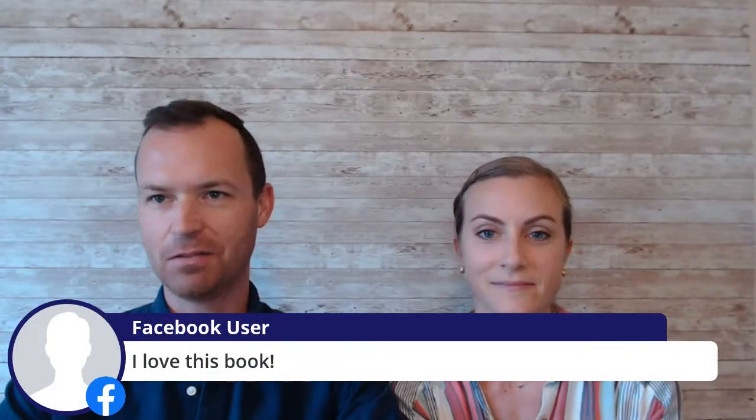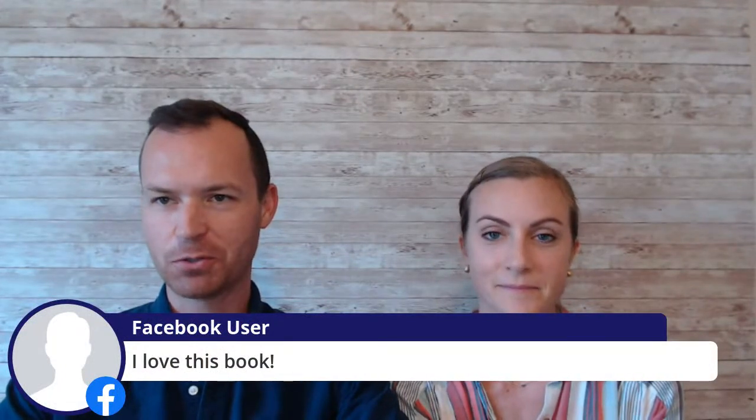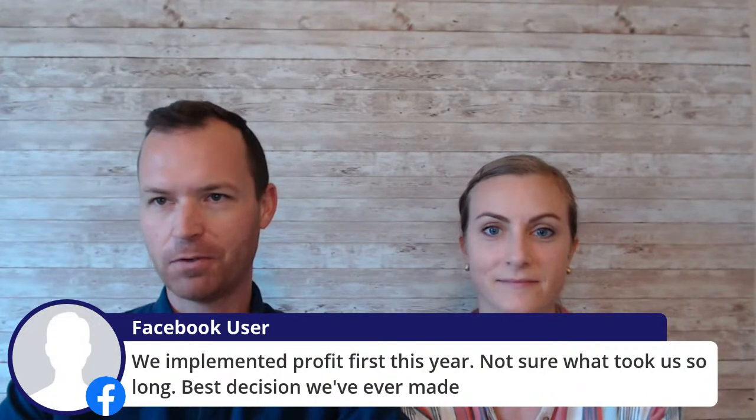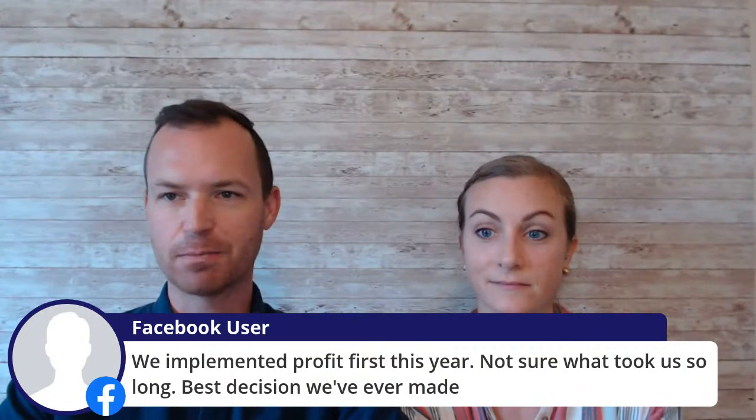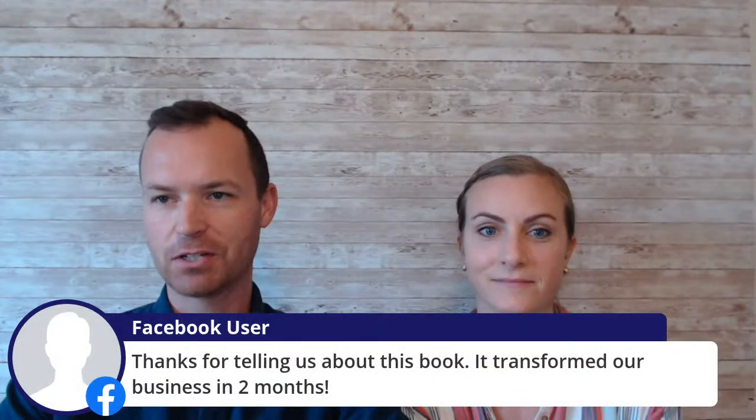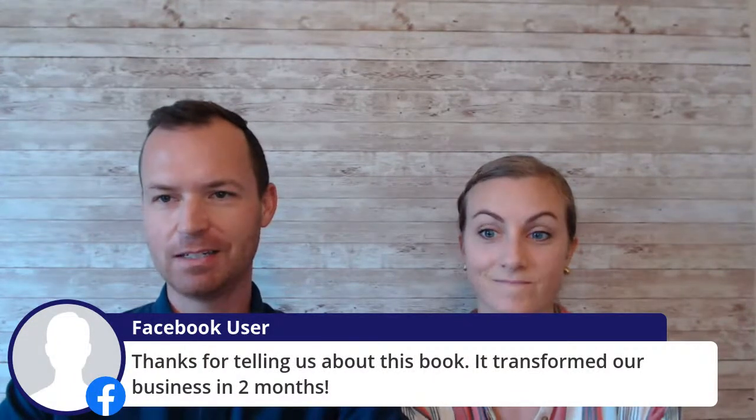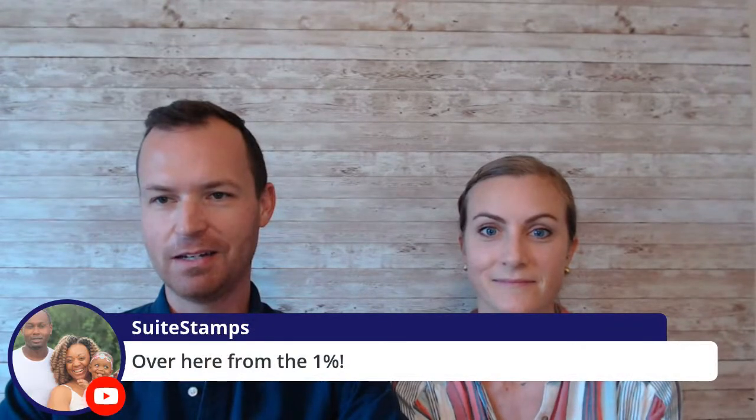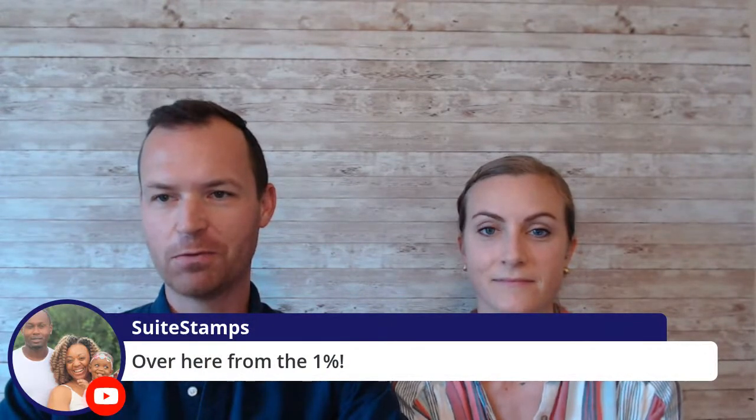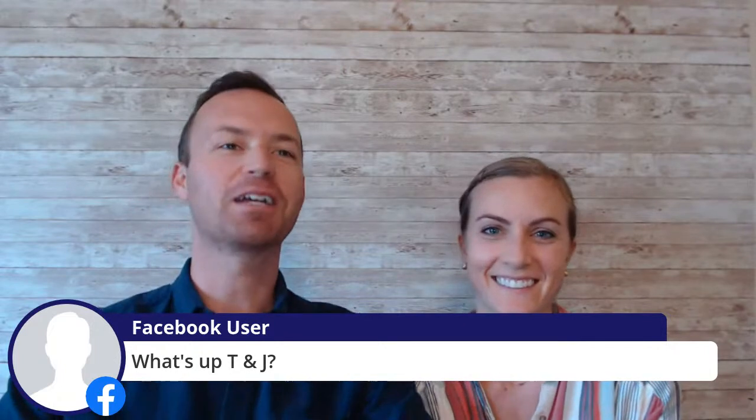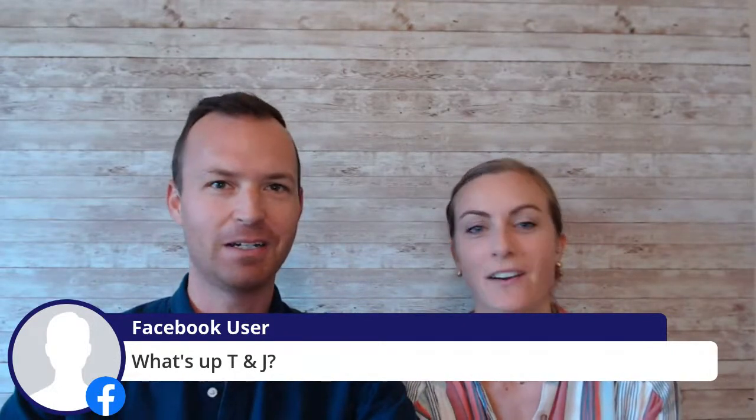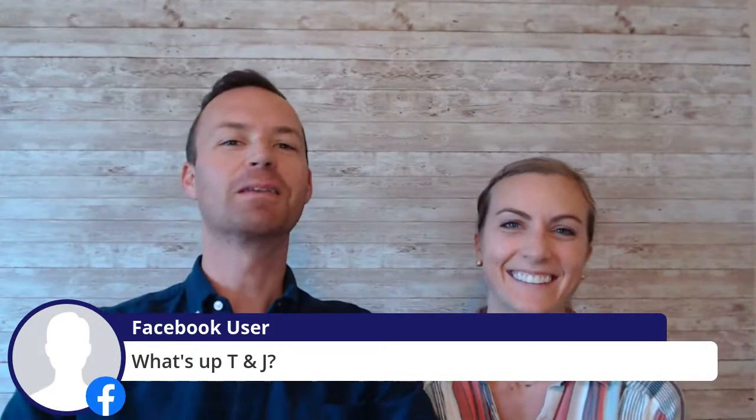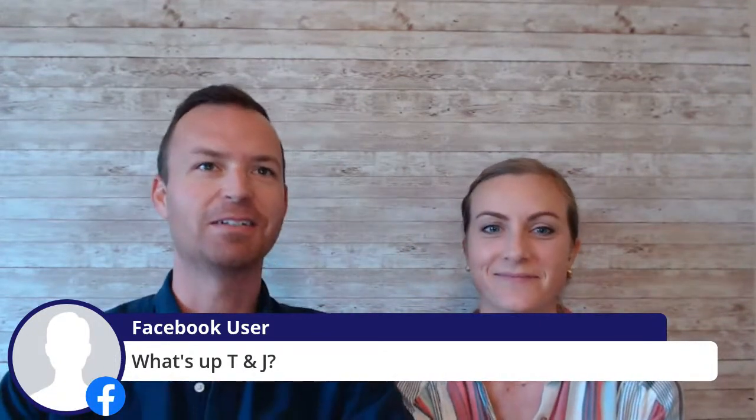Just a couple testimonials before we get into the actual how to do it. Kayla says, I love this book. She's in our Amazon PPC pros group. I believe we implemented profit first this year. Not sure what took us so long. Best decision we've ever made, that's Mark. Thanks for telling us about this book. It transformed our business in two months, that's Linda. And then Adam says likewise. And then sweet stamp says over here from the 1%. Welcome. Somebody says, what's up T and J. I don't know who you are because you haven't given StreamYard permission, but I can find out in two seconds. It is Mark. How'd you know that? It says Mark. How about that? All right.